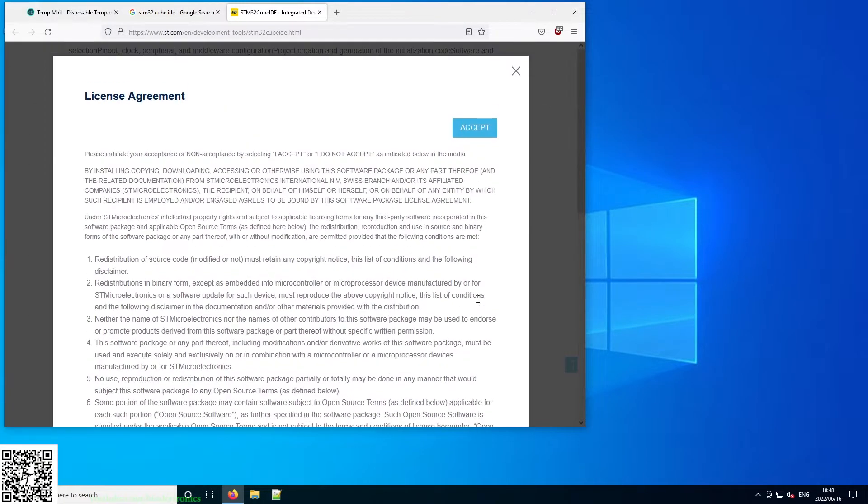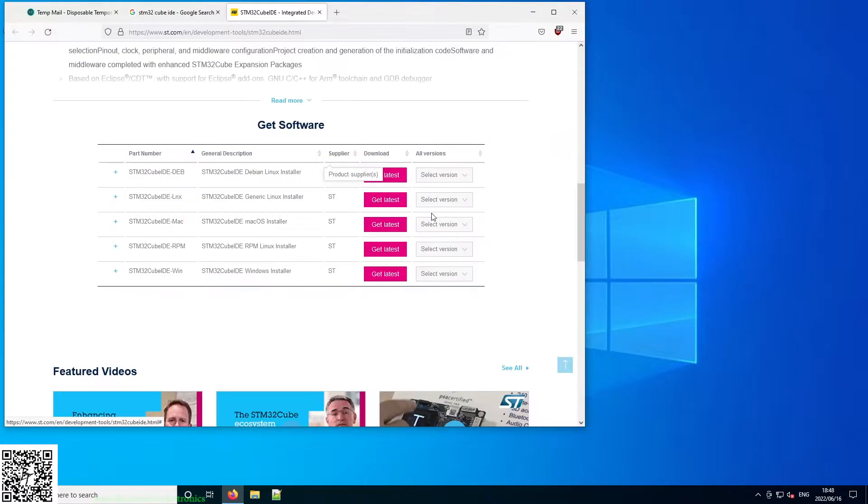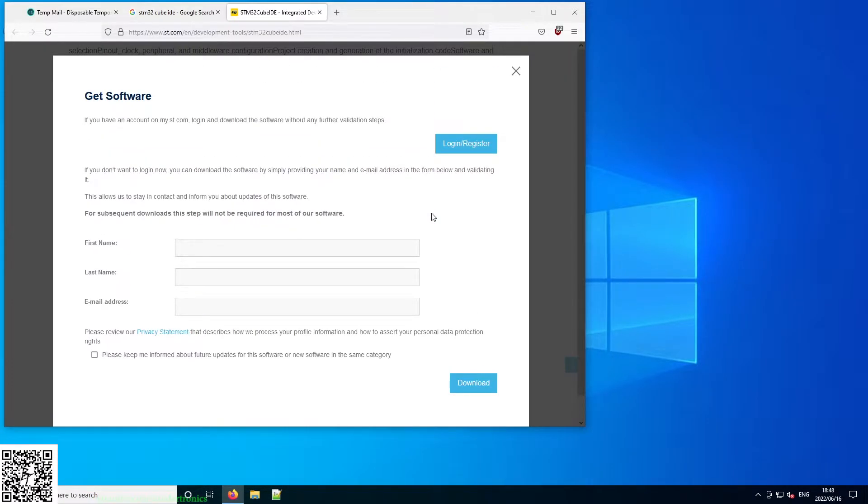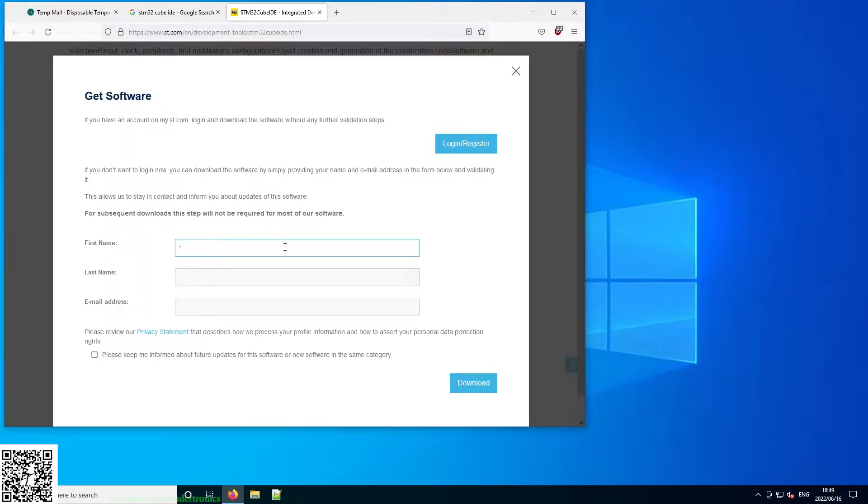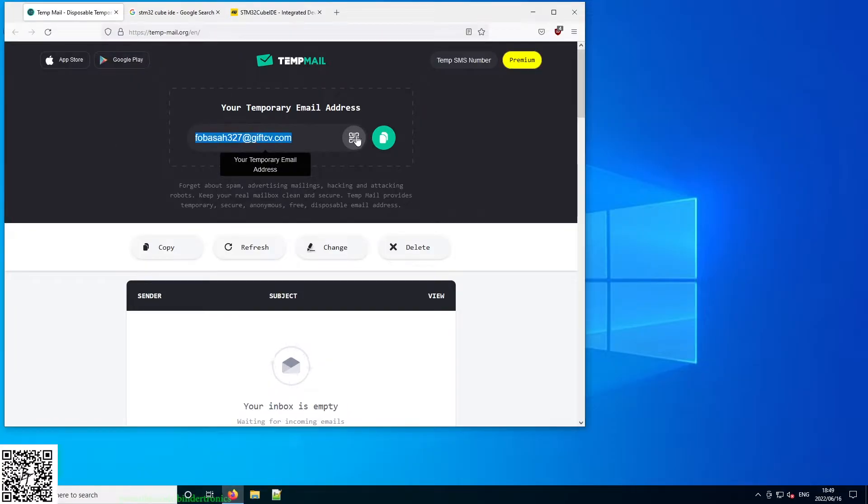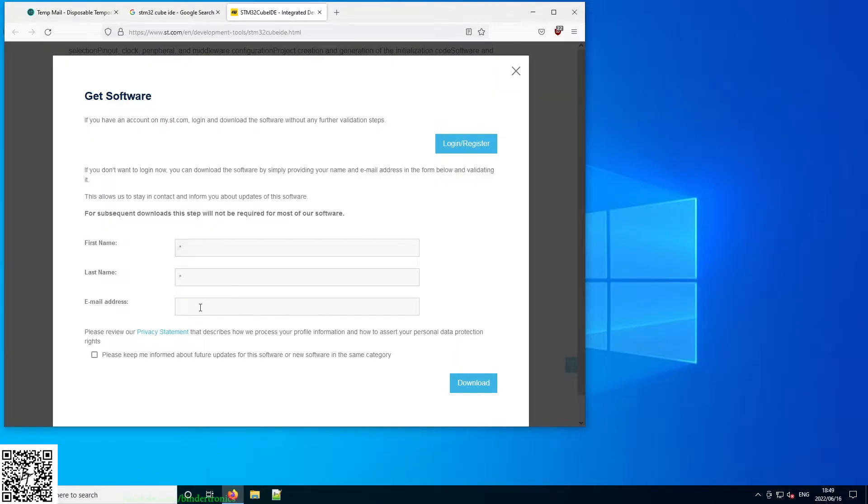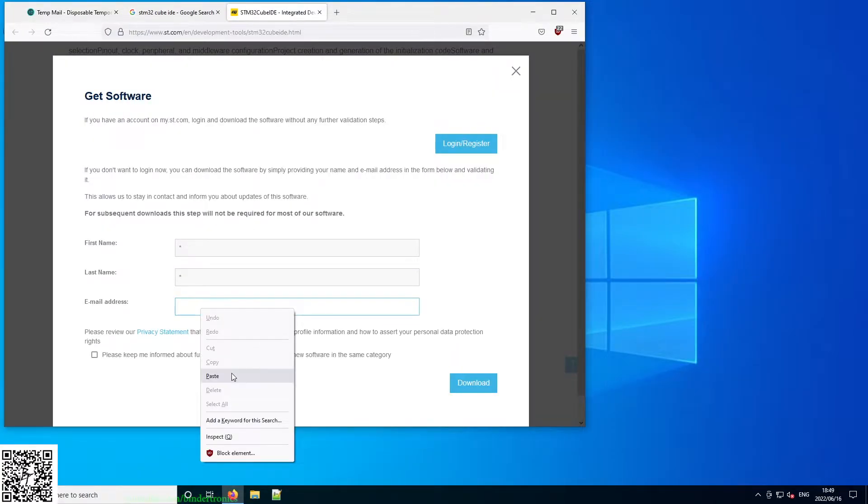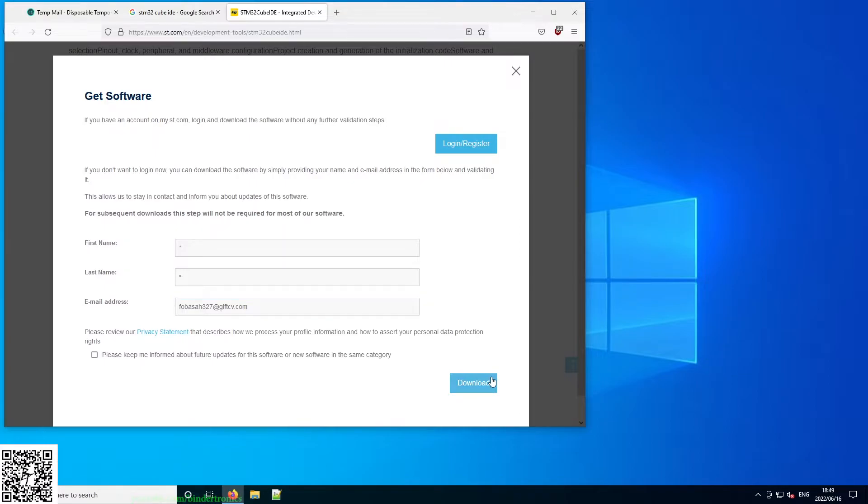Have a look at the license agreement if you want to, click accept. Then it's going to ask you for an email address. I've basically run out of email addresses, so I'm just going to fill in placeholder info and then I'm going to go to a website called tempmail. It gives me a temporary email address. Download.